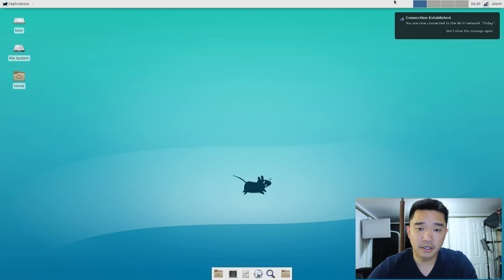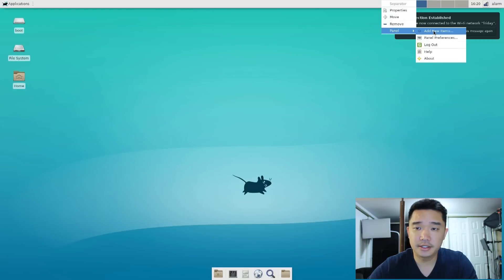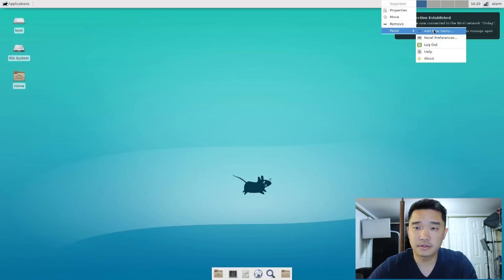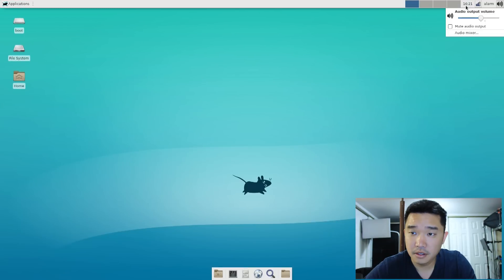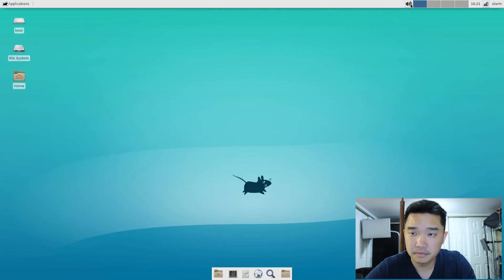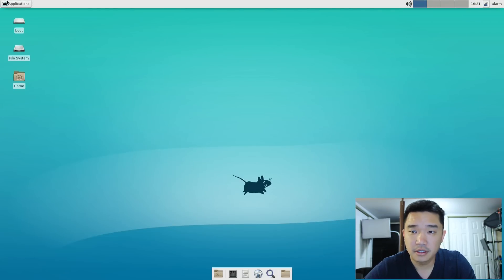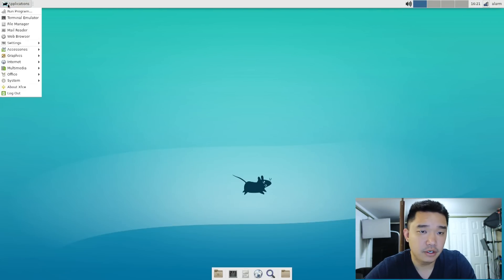Alright. Now let's add the icons into our panel, and we'll move this icon to where we want it to be. Alright.